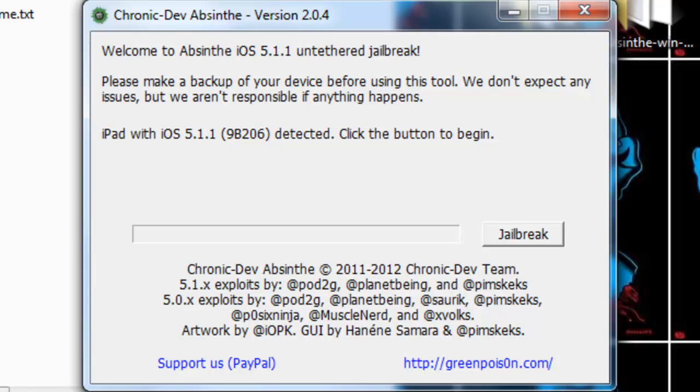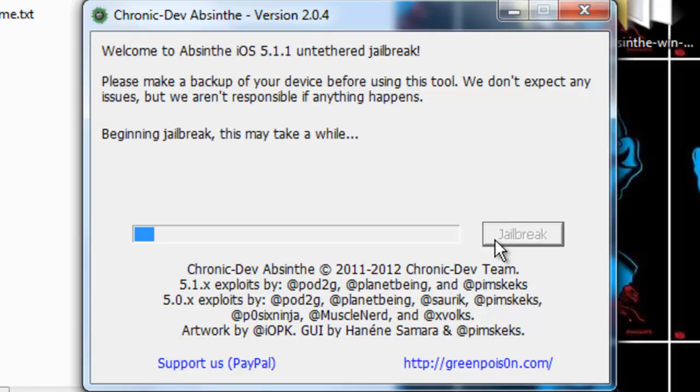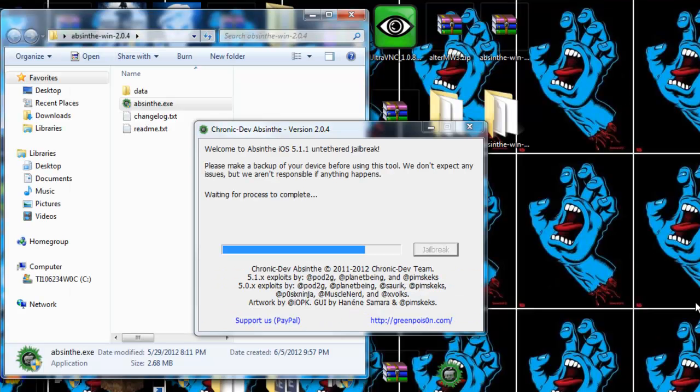So all you're going to do is just click jailbreak. You don't even have to put it in DFU mode. So it's going to jailbreak. In the beginning of jailbreak, this may take a while. I would like to say in the middle of this jailbreak, your iPod will start loading or iPad or whatever you have, it will start loading across the screen.